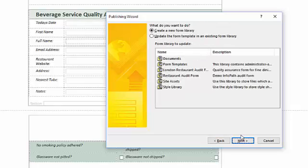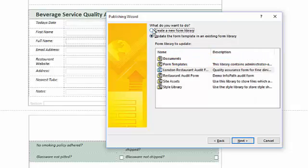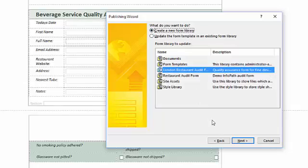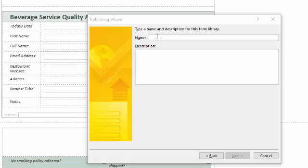I click Next. I leave the default option to create a new library. If I wanted to update my form template I would select the update the form template option from the existing library list and scroll through to find the library template I want to update. I don't need to do this so I'm happy to proceed, so I click Next.